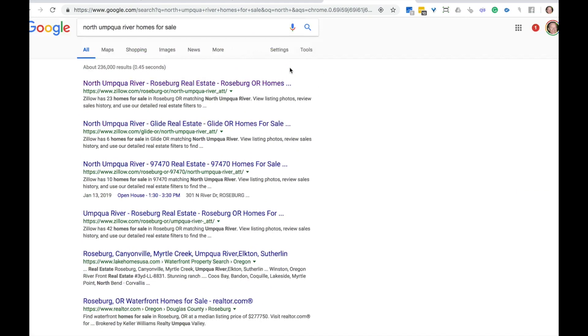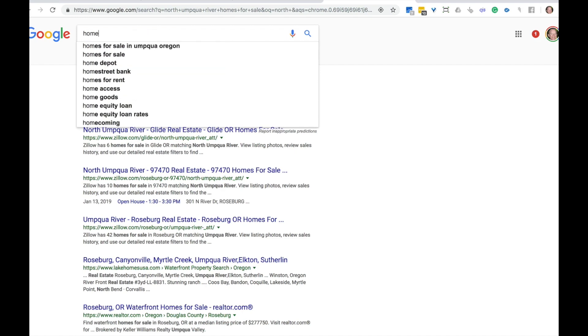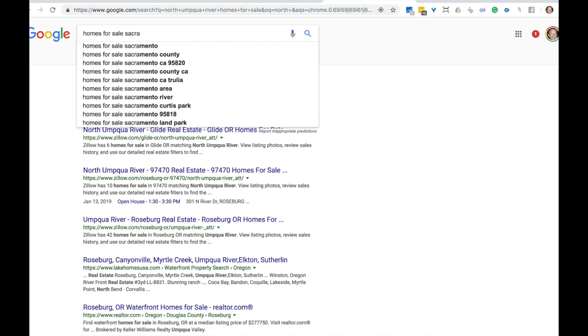If you operate in a particular area, let's say Sacramento, California. And let's say you're just doing homes in all of Sacramento. I would type in homes for sale and I would look at what Google is suggesting to me based on what other people are searching.